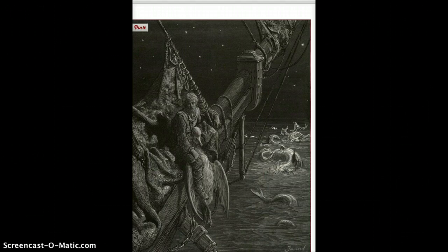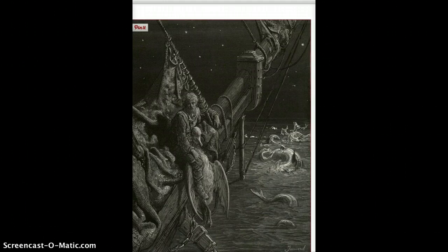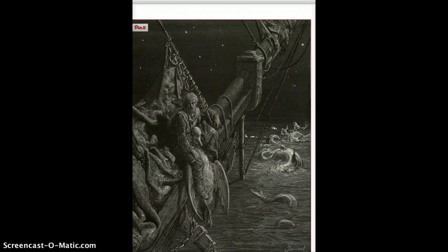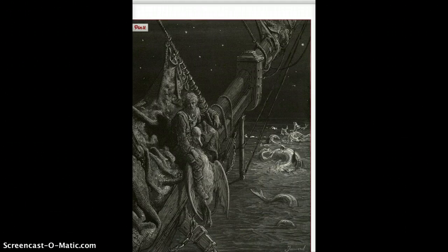They're some of the creatures that live in the ocean. And he says that, Oh, happy living things, no tongue their beauty might declare. A spring of love gush from my heart, and I bless them unaware. So he blesses them in this moment, these sort of water snakes that he would have otherwise thought were ugly and creepy.